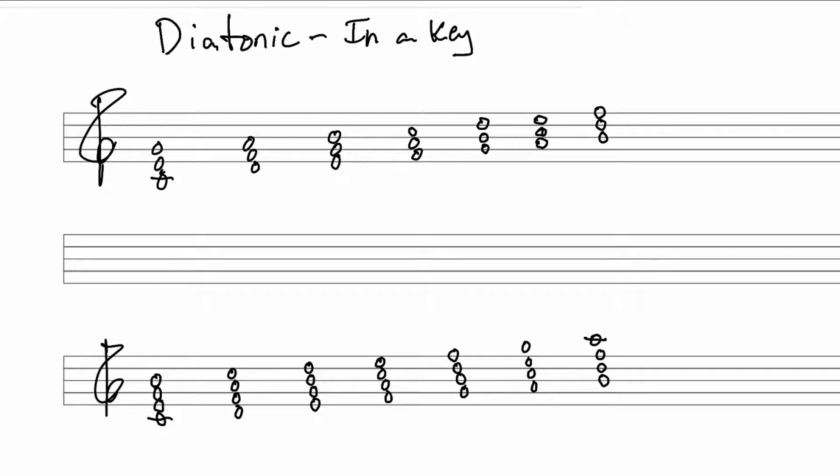So if something is diatonic in a particular key or scale, that means that it occurs naturally in that key. You can talk about diatonic notes. In the key of C major, all the natural notes are diatonic. A is a diatonic note in the key of C major. In the key of A major, C sharp is diatonic.